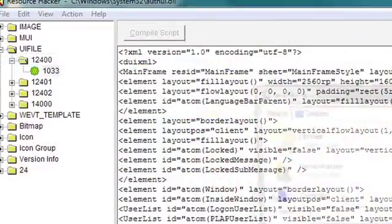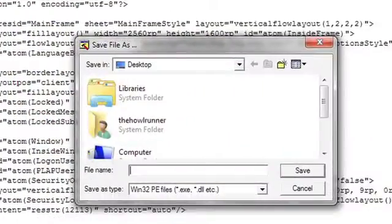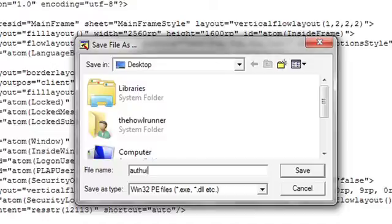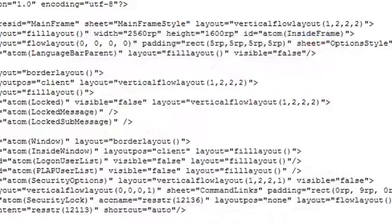So now the next thing you want to do is save your script. We're just going to Save As and save this to my desktop to make it easy. I'm just going to name it the same thing — authui.dll — and that's going to be on my desktop. Save. You can pretty much close out of Resource Hacker now, you no longer need that.